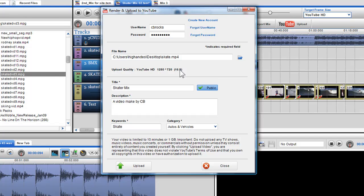In the title box, I can give the video the title which will appear on YouTube. Here I will name it Scatermix.